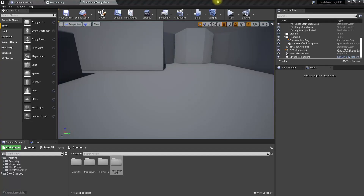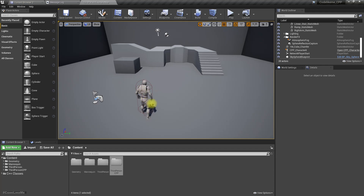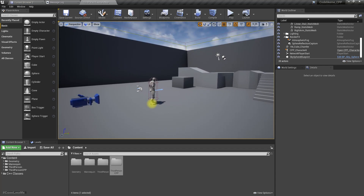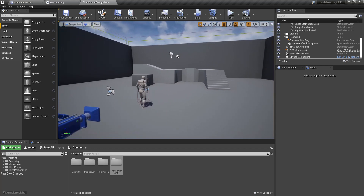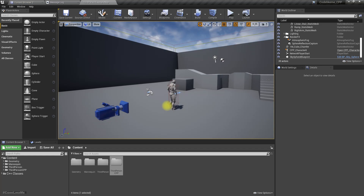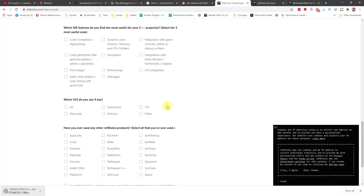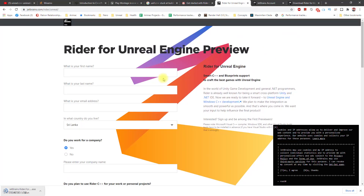Hello everyone, I wanted to continue and do another episode in this C++ Unreal Engine tutorial series today. But once I opened the project, Visual Studio worked fine last time, but now it seems it doesn't do hot reloading - it sometimes works, sometimes doesn't. So I got some suggestions to use JetBrains Rider, and I'm going to give it a try today to see if Rider is better than Visual Studio for Unreal Engine development.